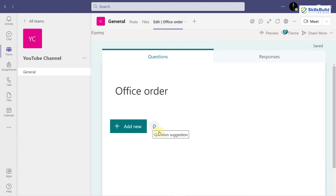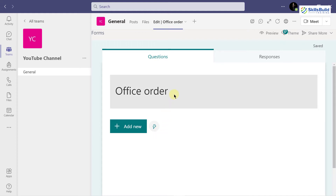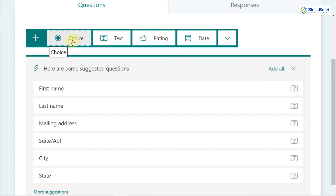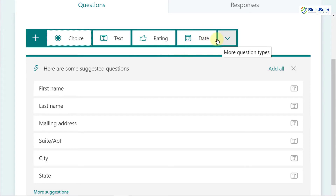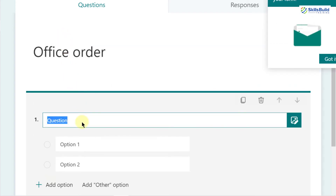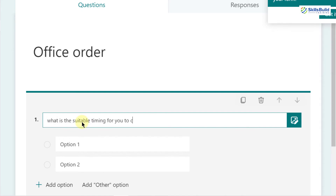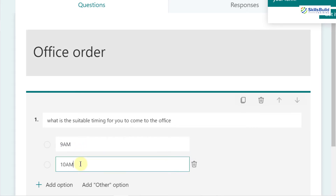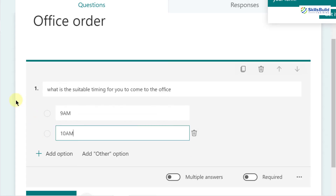This is how it looks — at the moment there is nothing in it. To add something, click the 'Add New' button and you'll see different options: you can collect answers as a choice, text, rating, date, or use the dropdown for more options. I'll click on Choice. This is an office order form, so my first question asks about suitable office arrival timing. I'll add two options: 9am and 10am.